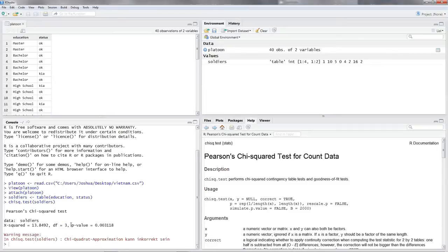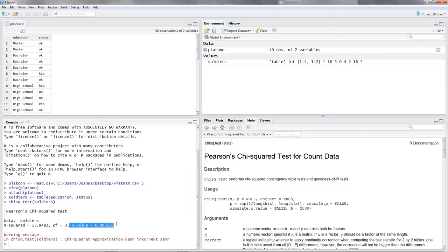And now take a look at the p-value. This is the important one, the p-value. We have a significance threshold of 0.05, and this p-value is way below 0.05. So we have enough evidence to reject the null hypothesis. Education and status are not independent of each other.